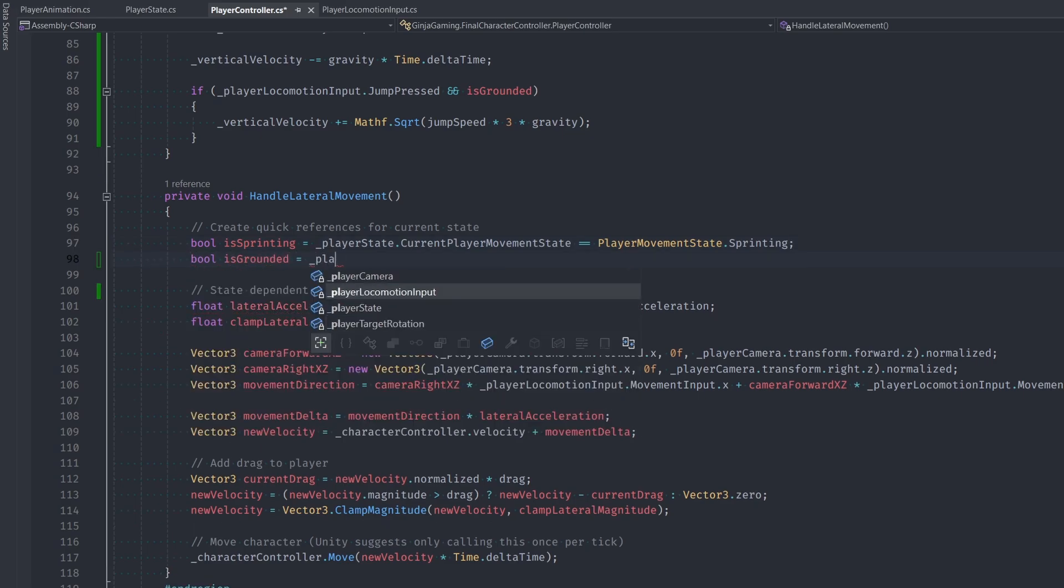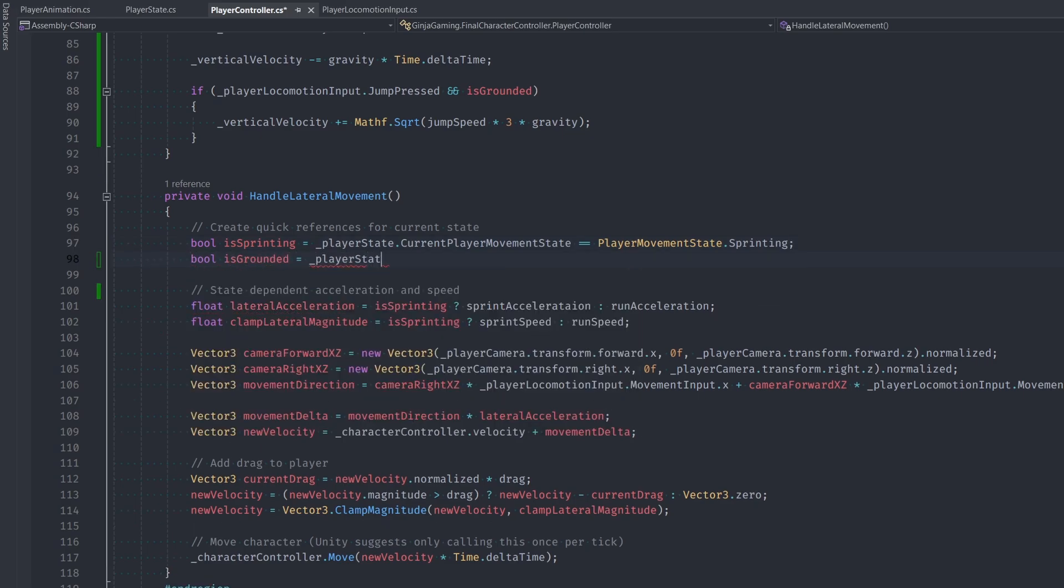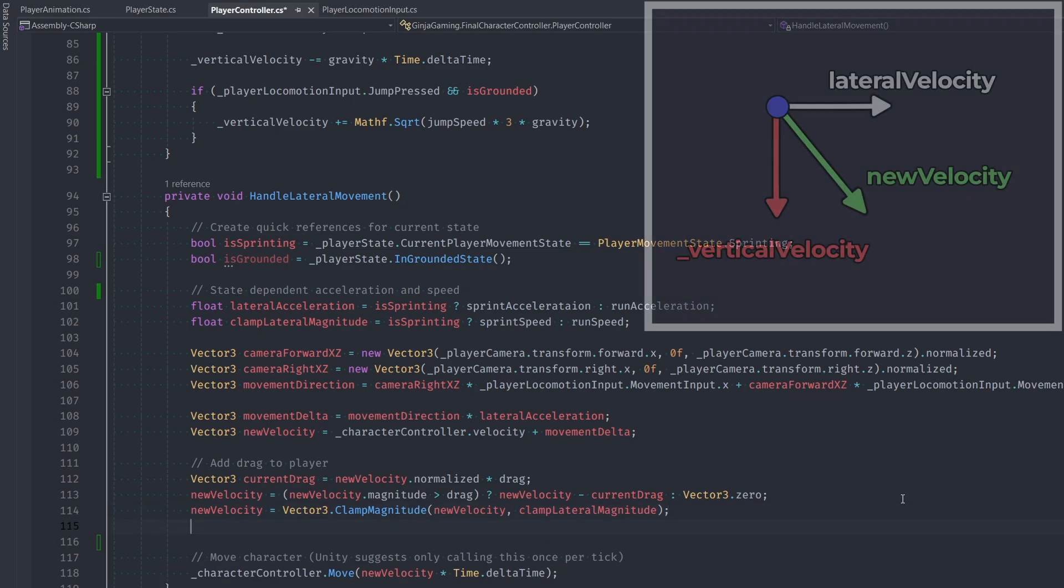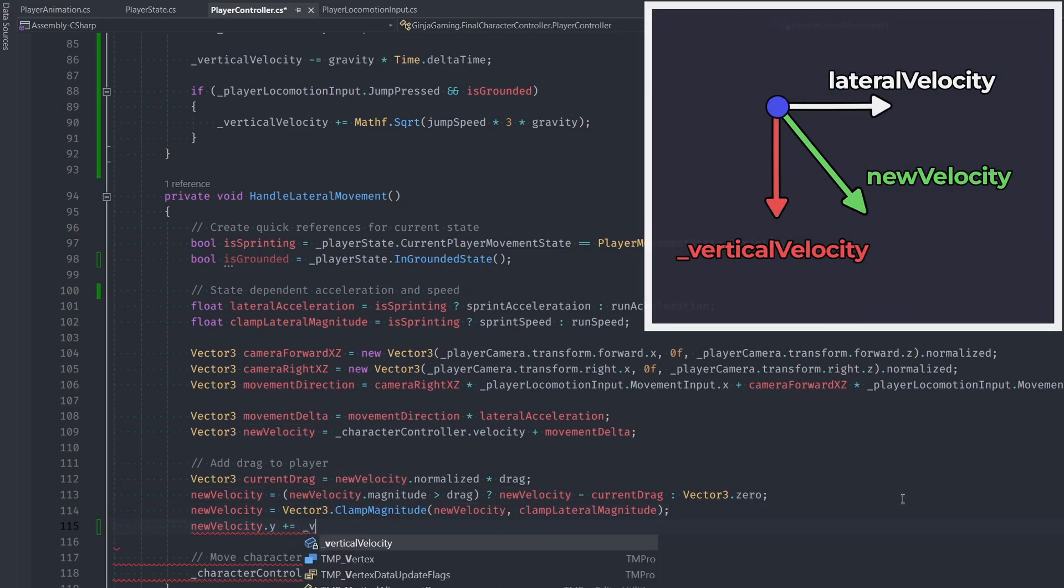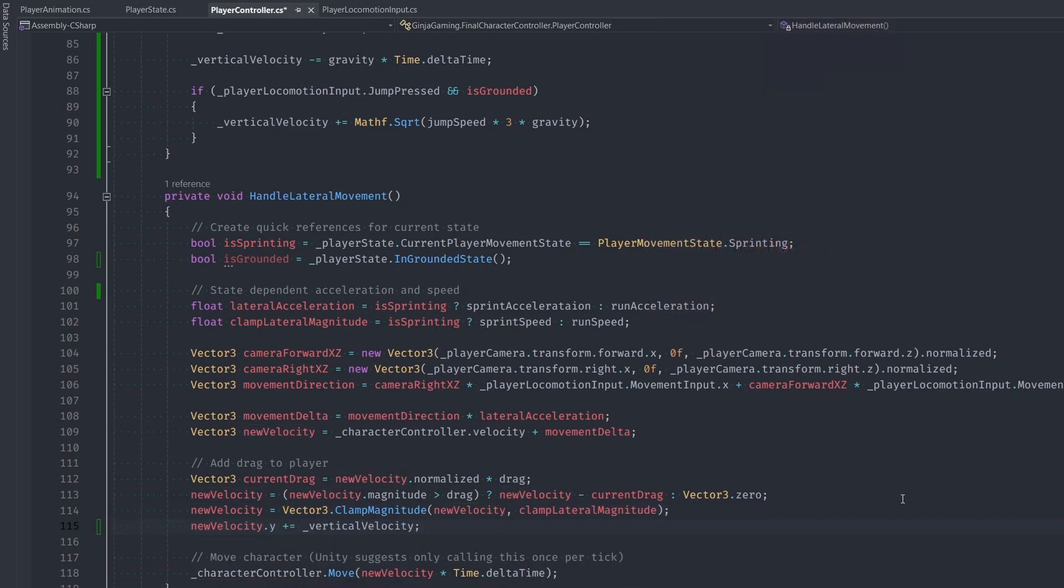Then down at the bottom we'll just add our vertical velocity to our newVelocity.y component and that's it for now. I know we're not using this IsGrounded check at all, but we're going to come back to this in the future and we will be using that, so make sure you add that.